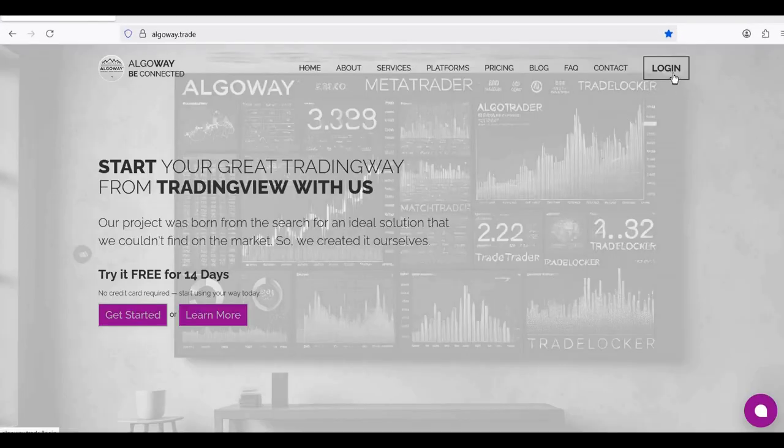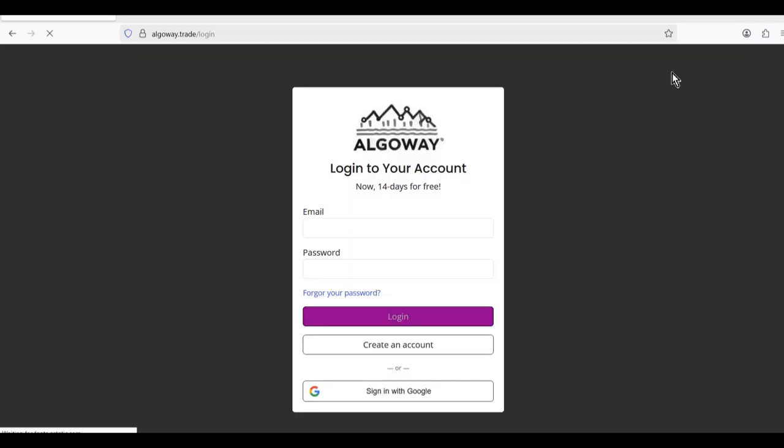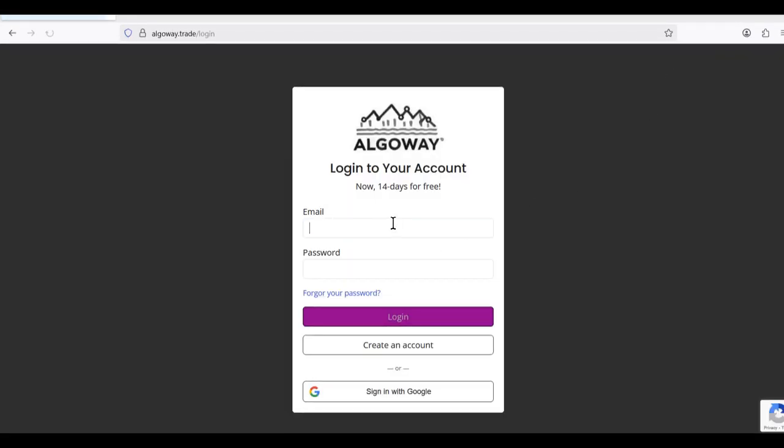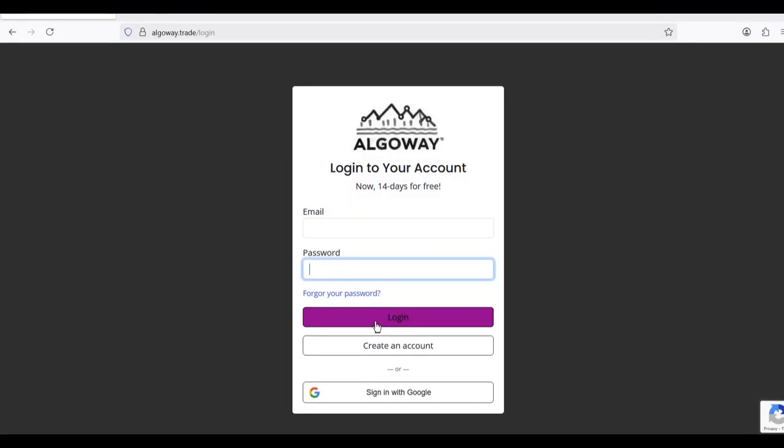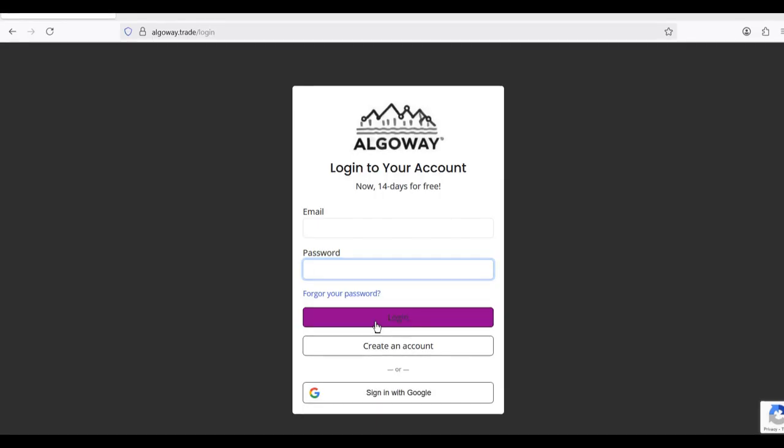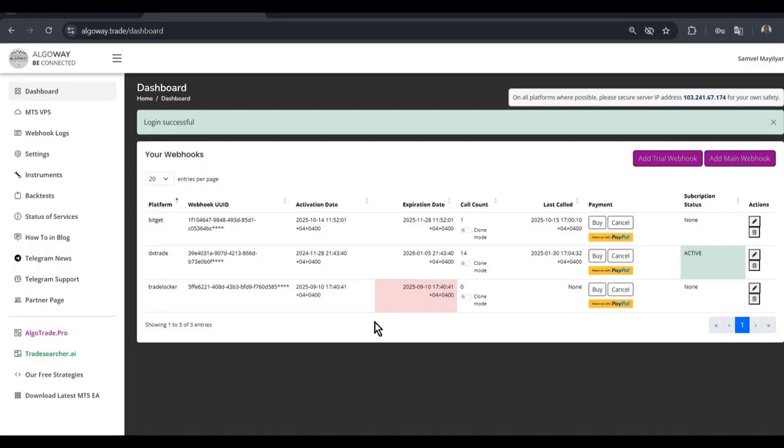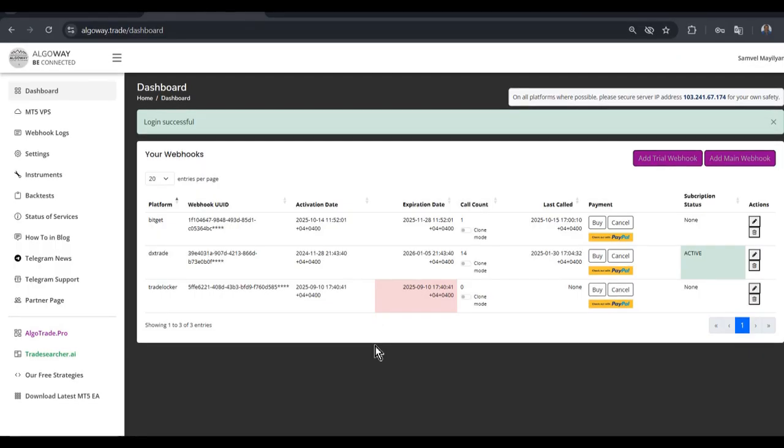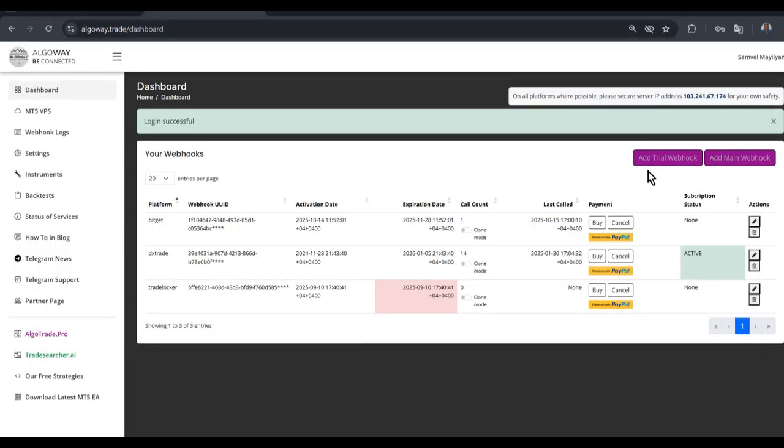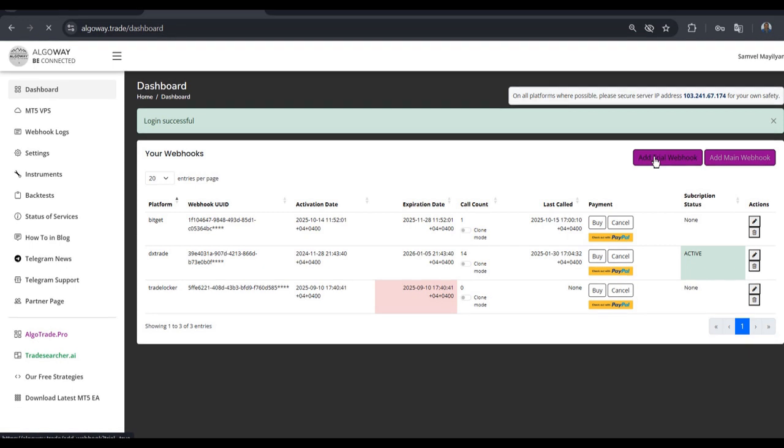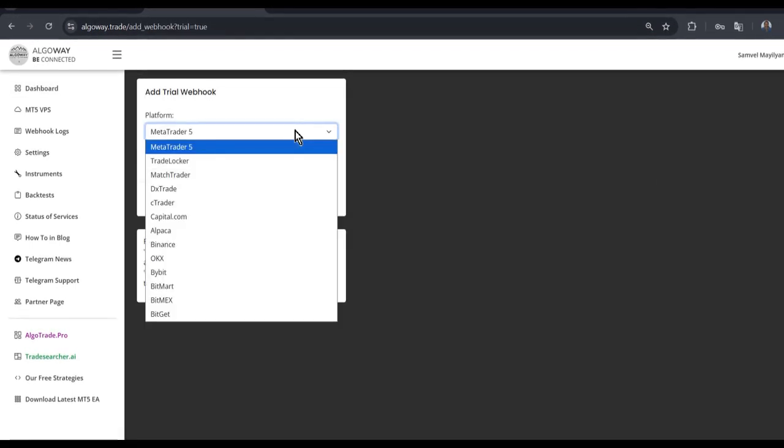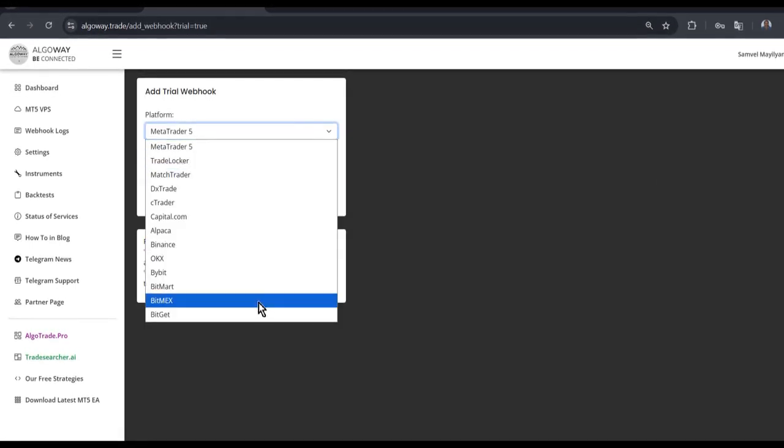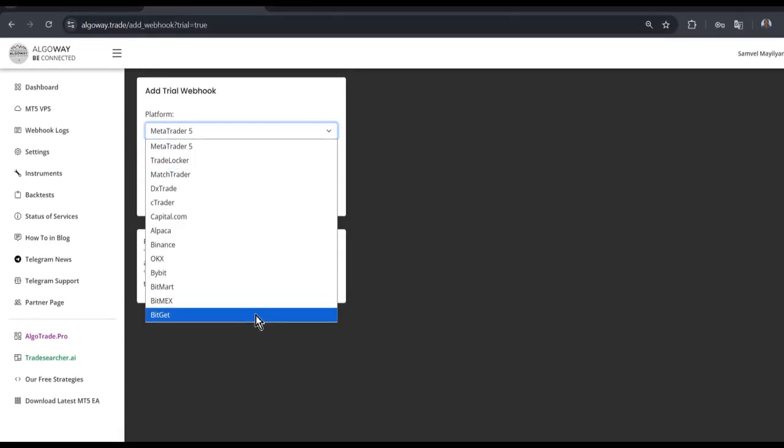Now login to your Algoway account and create a webhook for the BitGit platform. Once you are logged in, click the add a trial webhook button to create a free webhook. Now choose BitGit as platform.